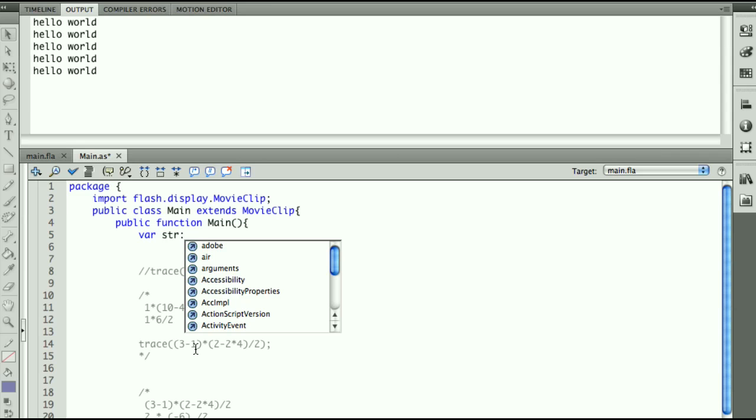But AS3 is trying to be more effective. And if you don't type the variable type, it's going to be much harder for Flash to figure out what variable you actually meant for it to be.